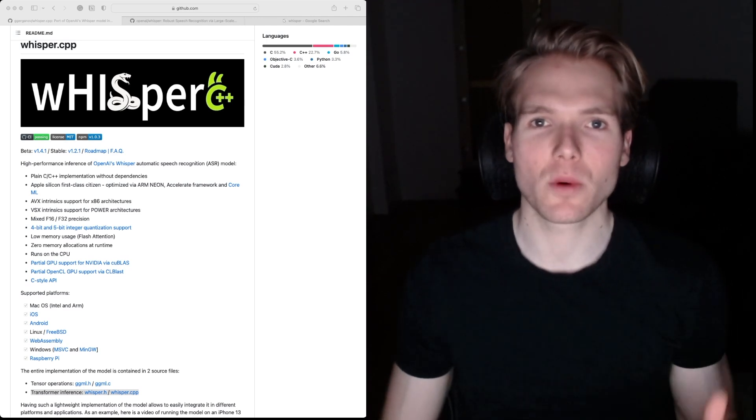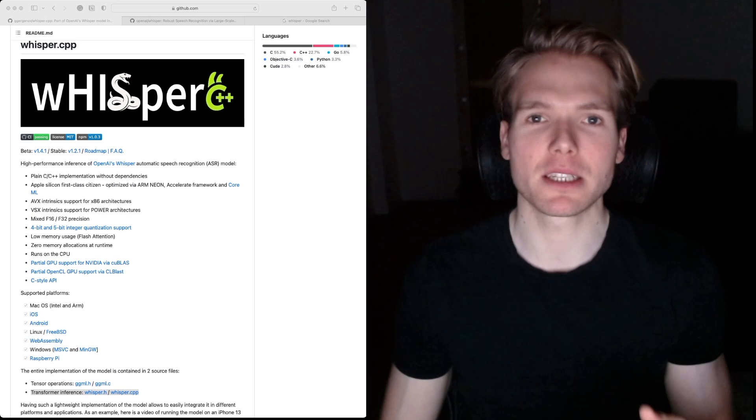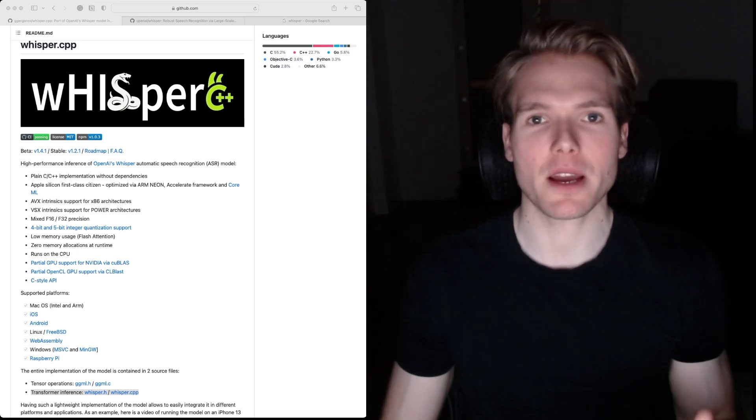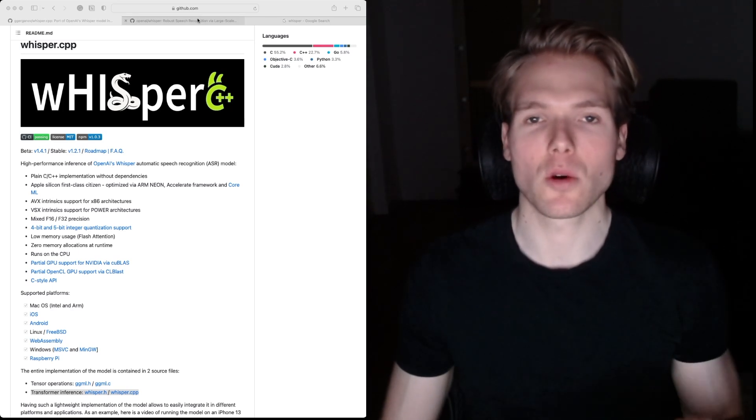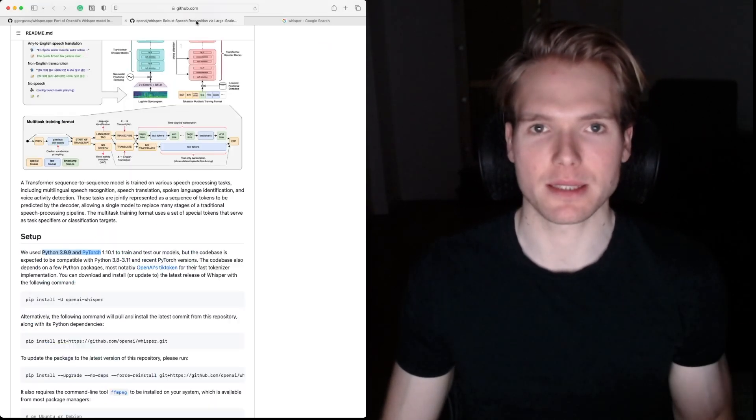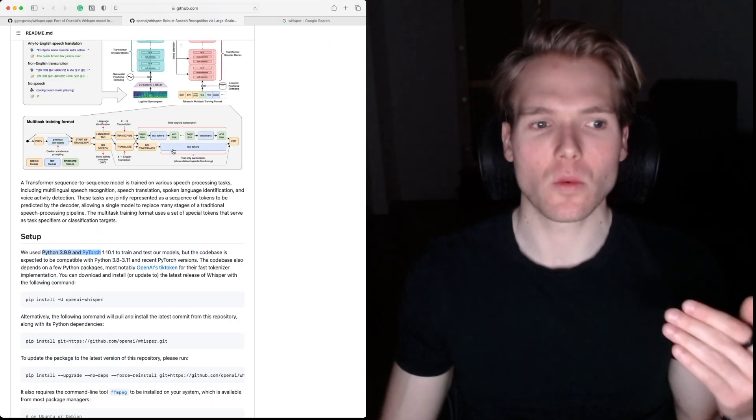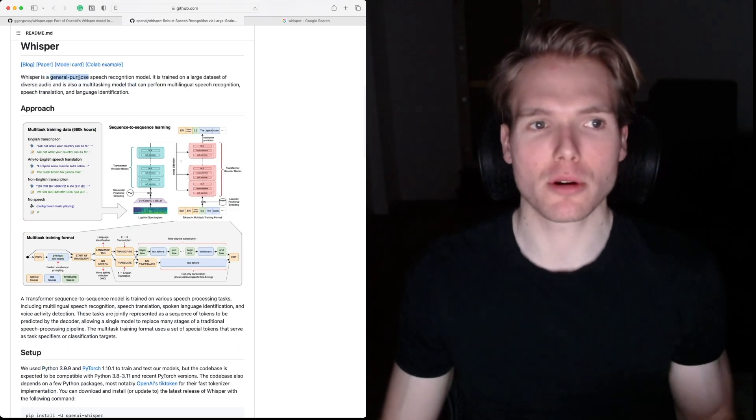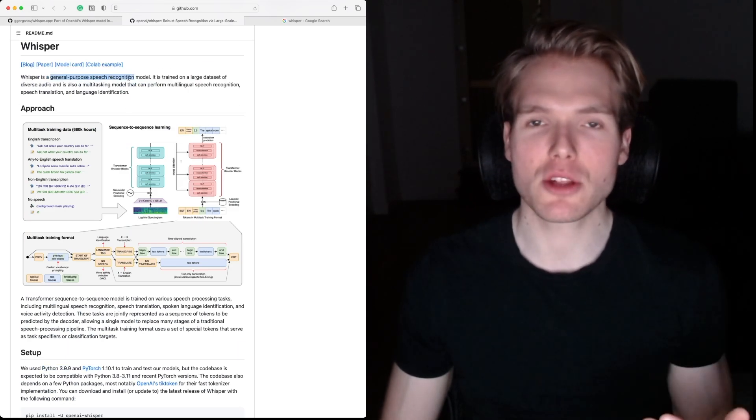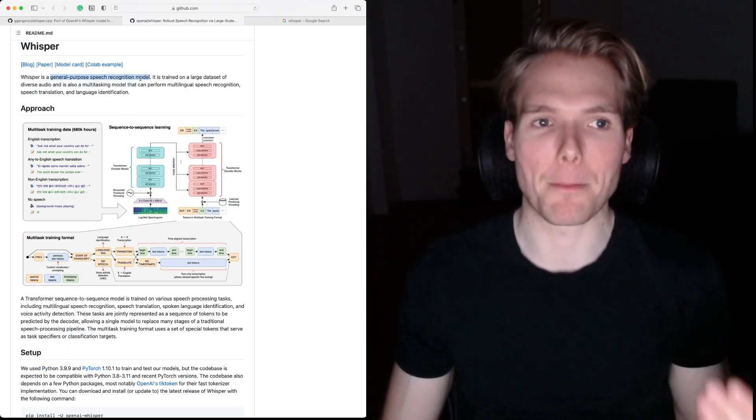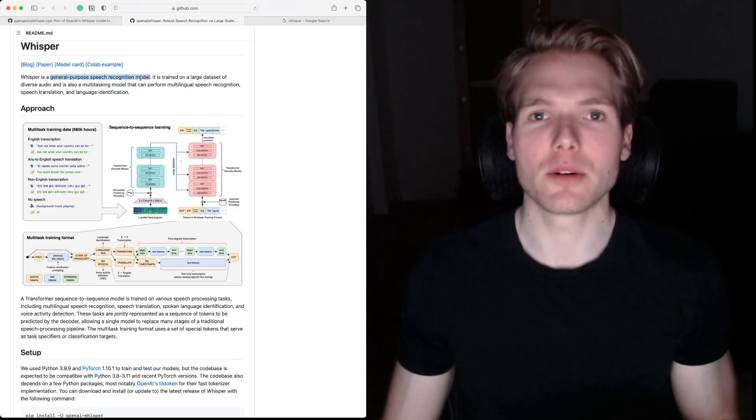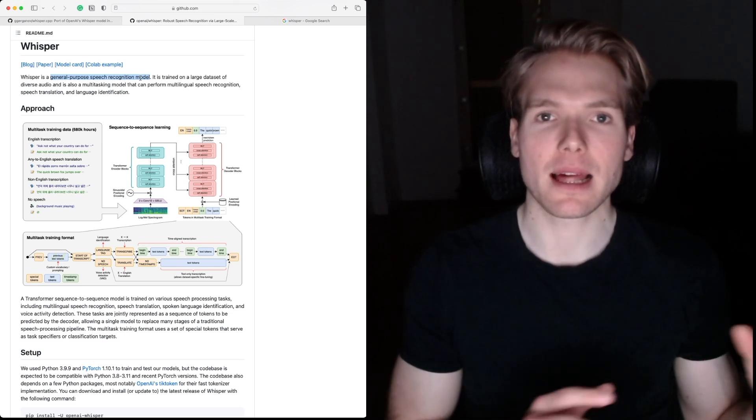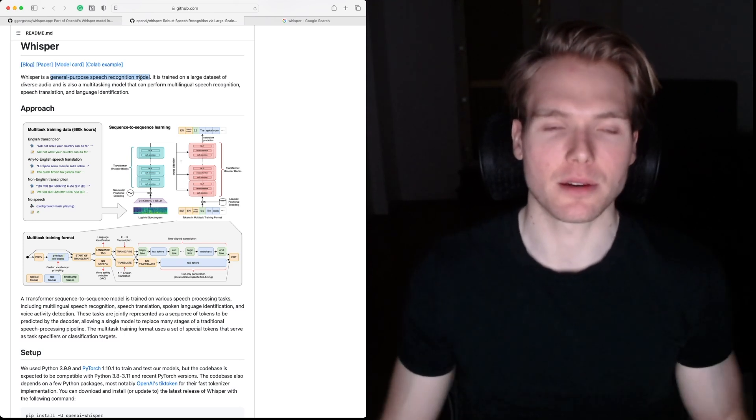To understand what Whisper C++ is, we first have to understand what Whisper is. Whisper is a general purpose speech recognition model that was open sourced by OpenAI last year.